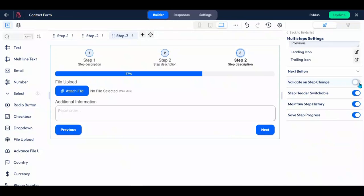Enable the validate on step change option to validate field input on step change. Enable the step header switchable option to switch steps by clicking on the step header icon and title.